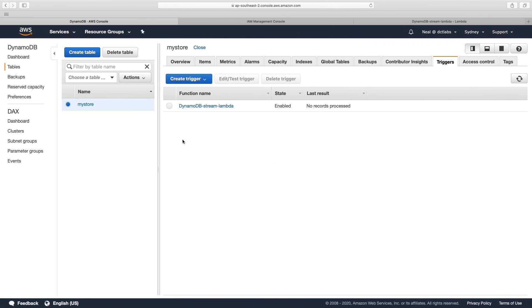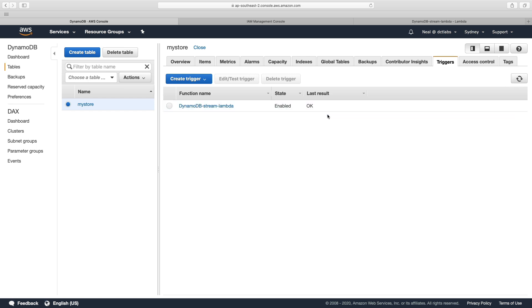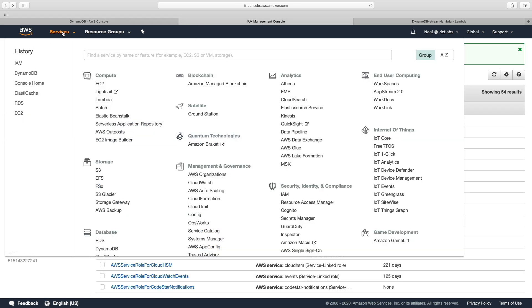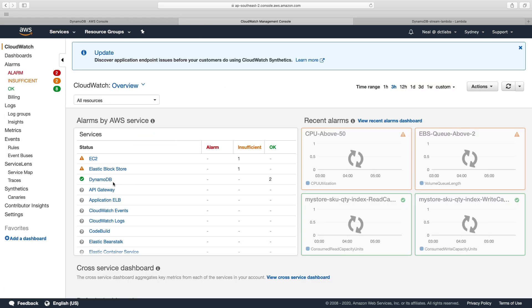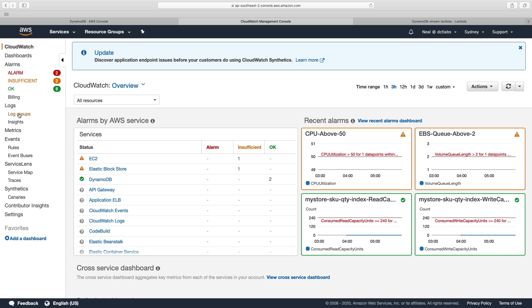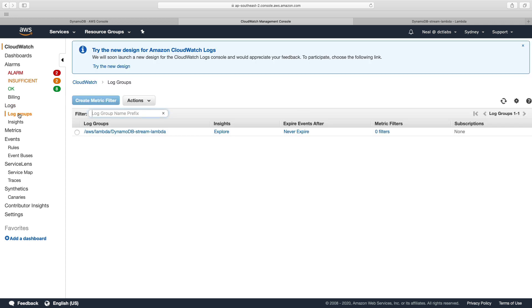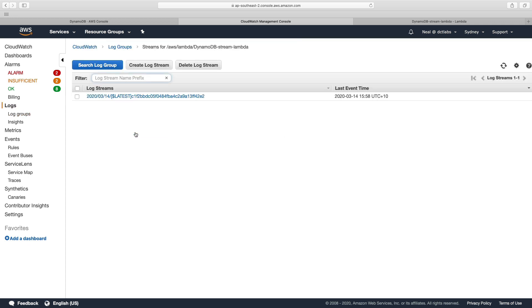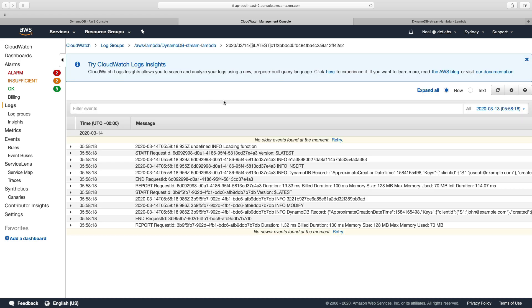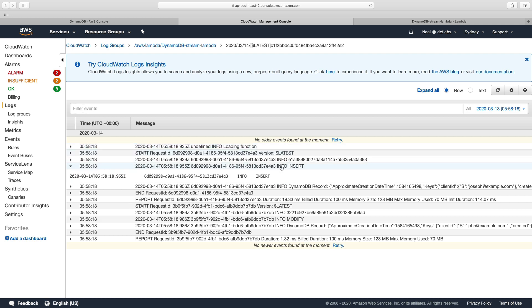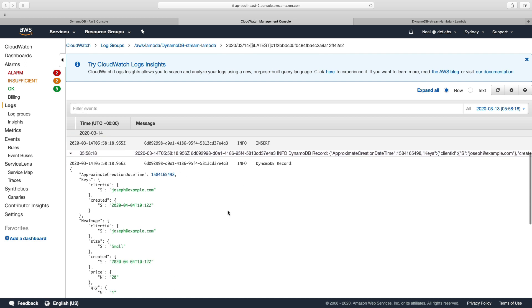So heading back over to DynamoDB, let's click on refresh. And we've got an OK. So that means that the last result actually did something and it's OK. So I'm going to head over to CloudWatch logs. Now I'm going to go to log groups. And here we go. We've got our stream. So let's go in there and let's see what's happened. So we've got several entries here. We have undefined info loading function. And then you can see a bit further down we've got info insert. And then the record itself.